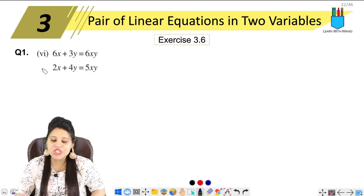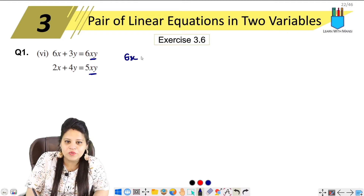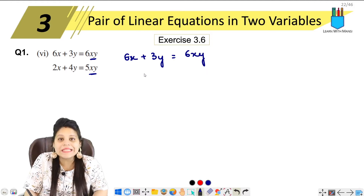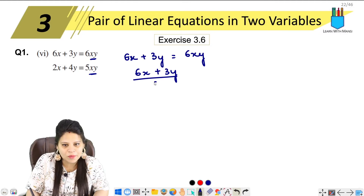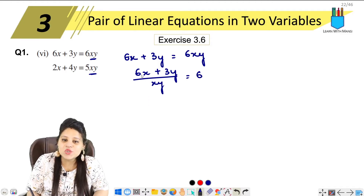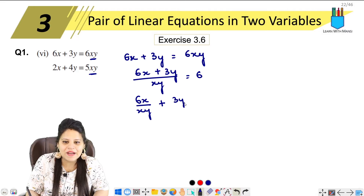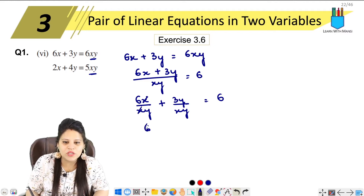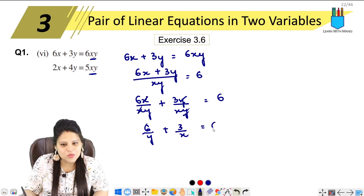So normally we think that it's a linear equation. The only difference is that we get this xy. What we do is divide both sides by xy. So 6x upon xy plus 3y upon xy equals to 6. Now x from x will cancel, so this will be 6 upon y, and y from y will cancel, so this will be 3 upon x equals to 6.